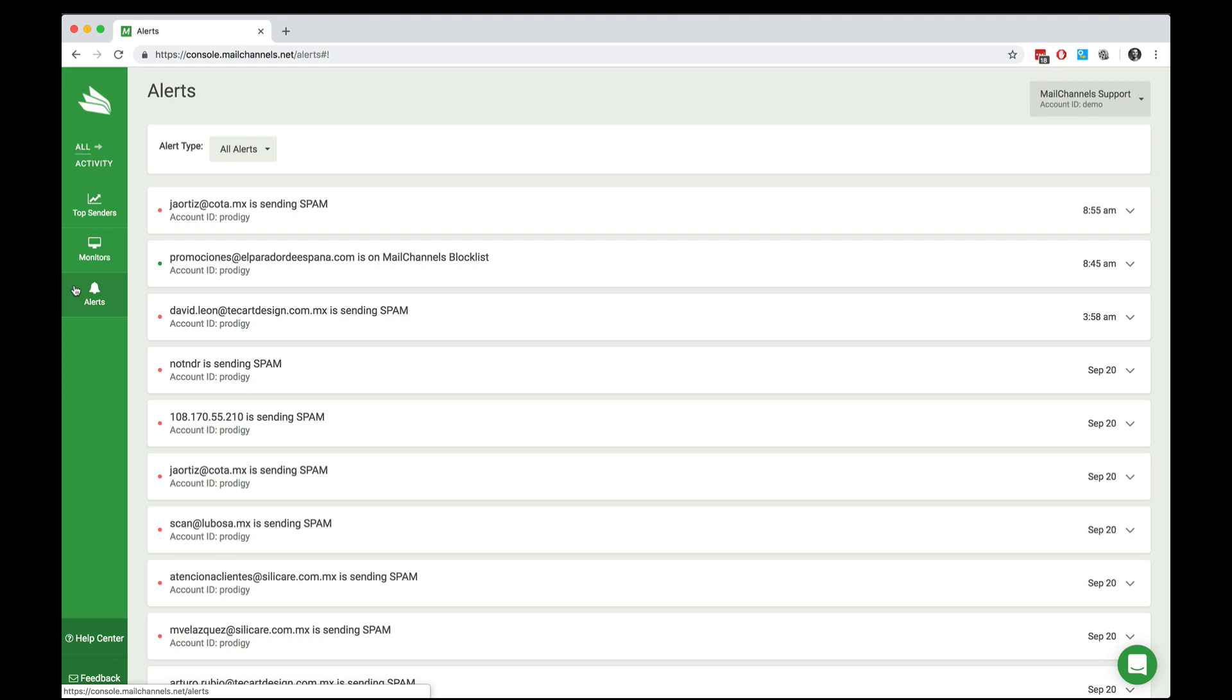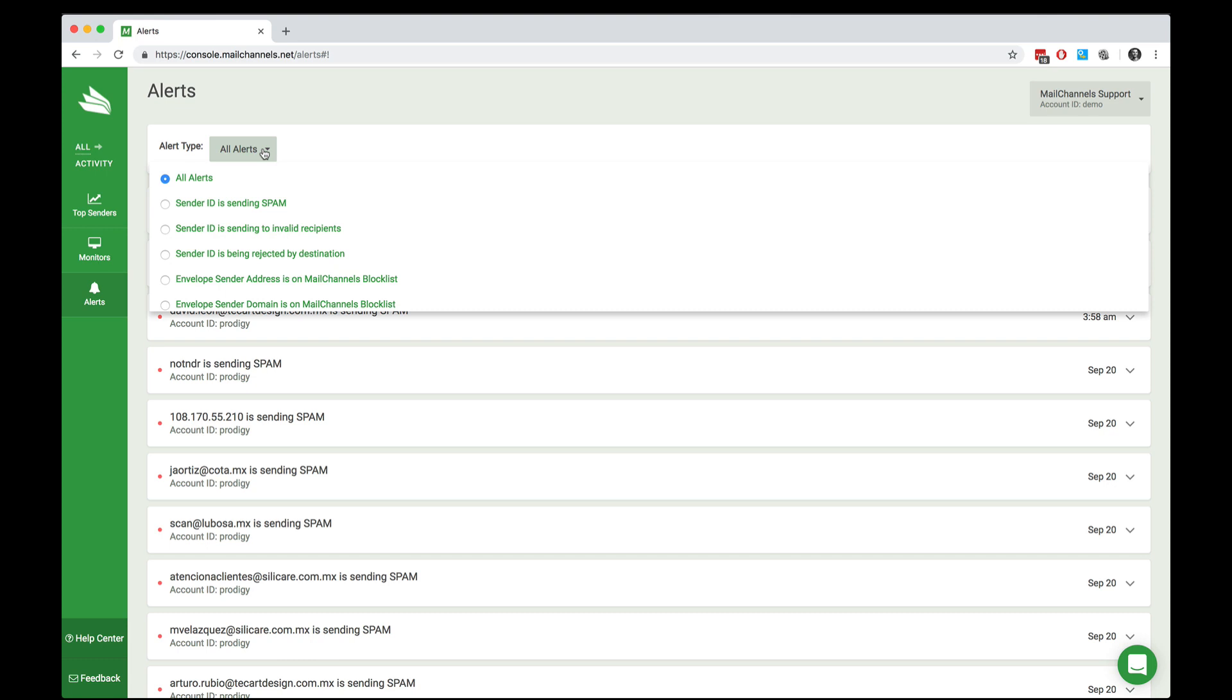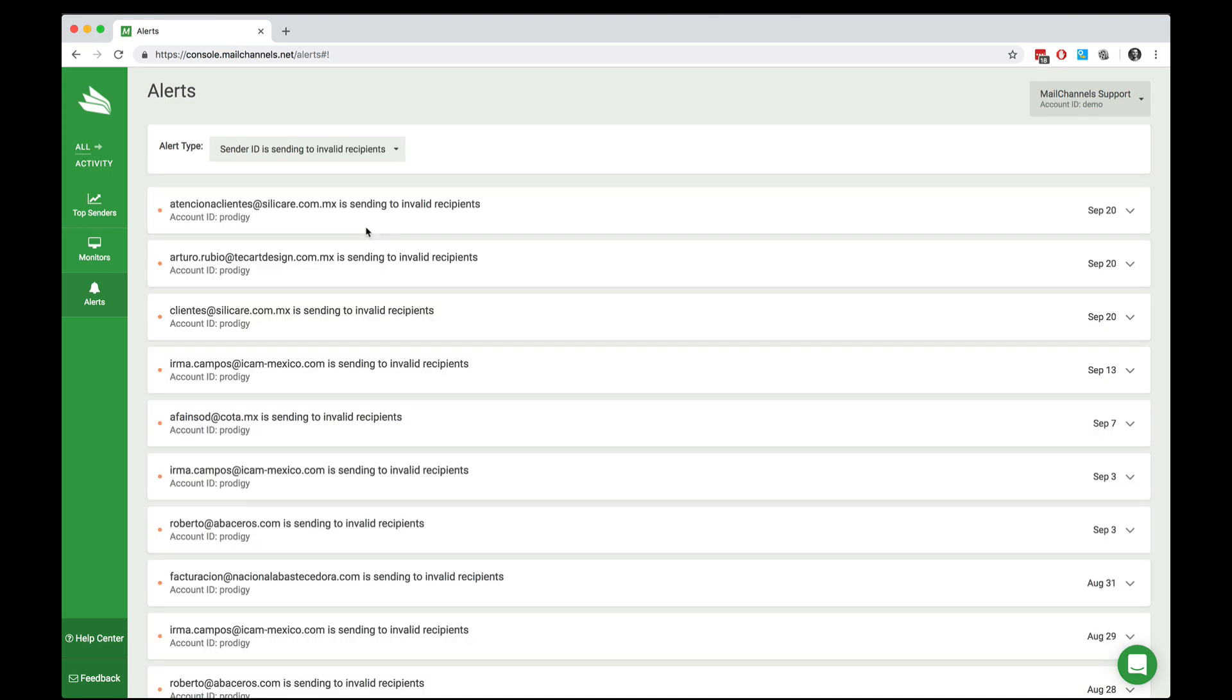In addition to allowing you to set up monitors so that you can receive an email message or a webhook when someone does something bad in your email stream, MailChannels cloud allows you to simply browse through all of the alerts that our system has generated in response to the email activity coming out of your systems. At the top of this listing, we can specify what kinds of alerts we're interested in. So let's go ahead and select sender ID is sending to invalid recipients. And that will zoom in on just the alerts relating to this particular type of abuse.